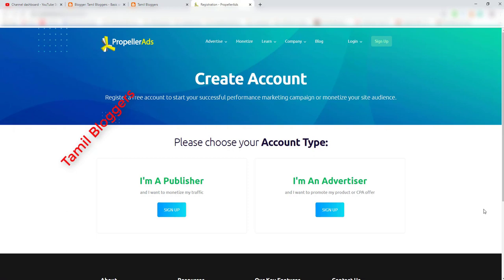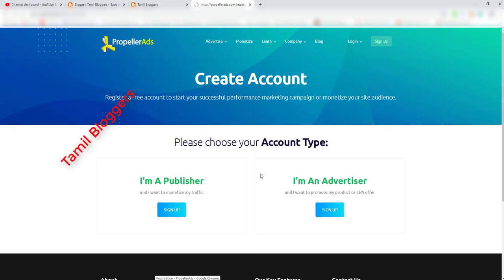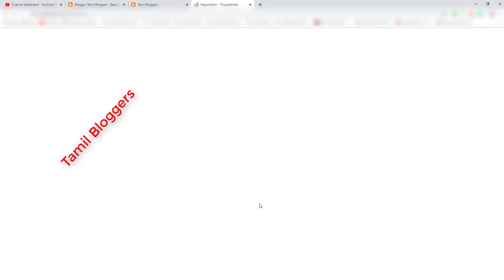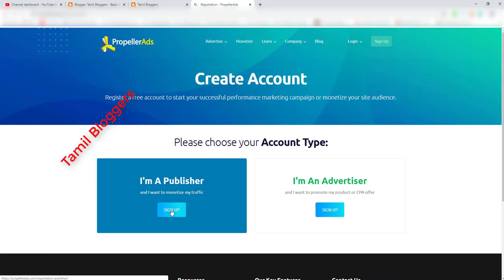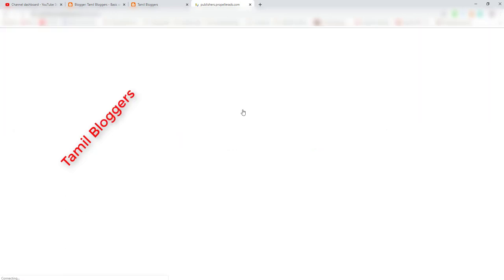If you want to sign up on Propeller Ads, you can go to the website and click on the sign-up page at www.propellerads.com. You can add your details including your name and email.